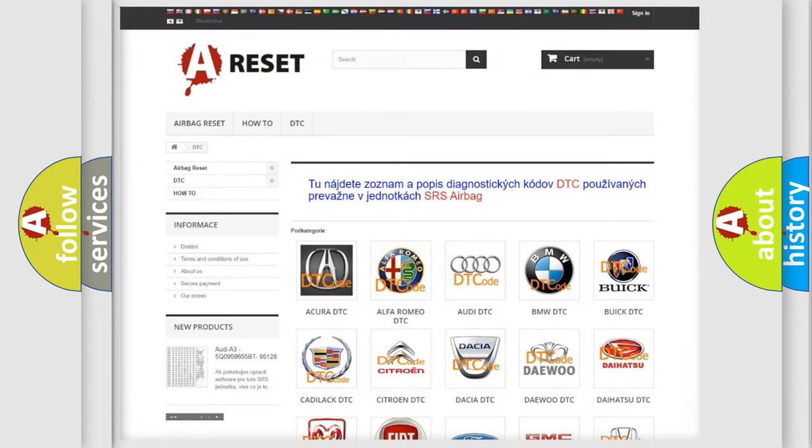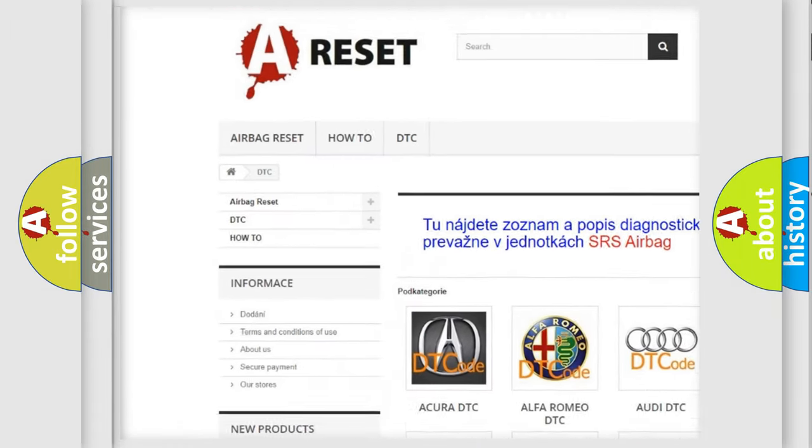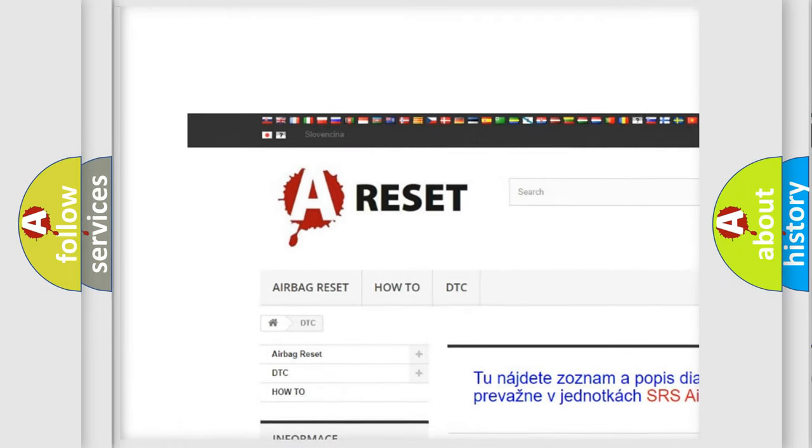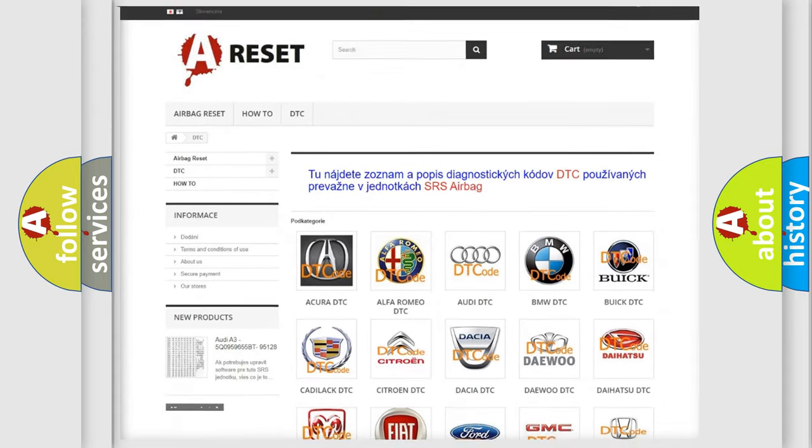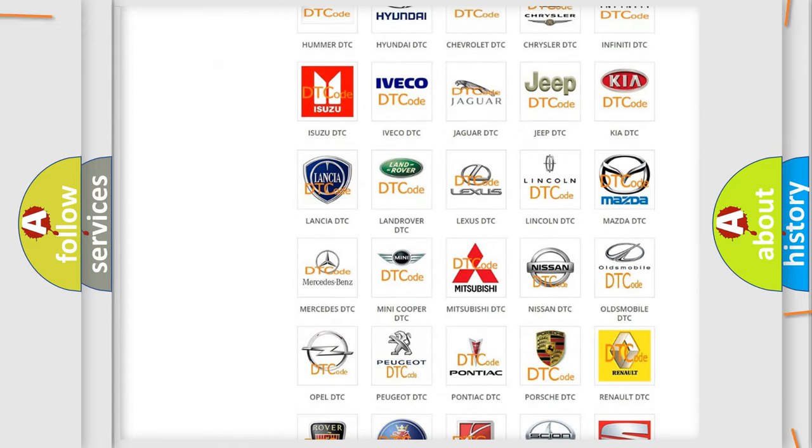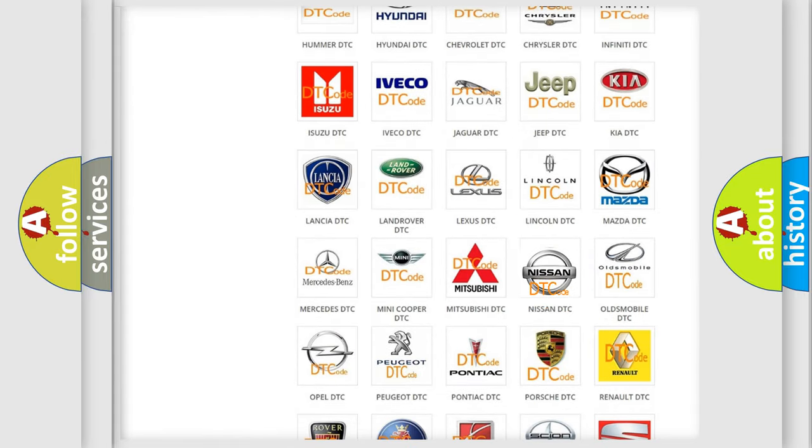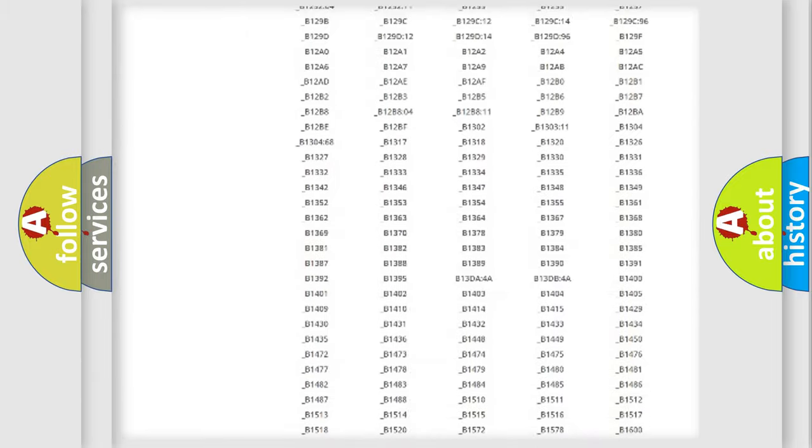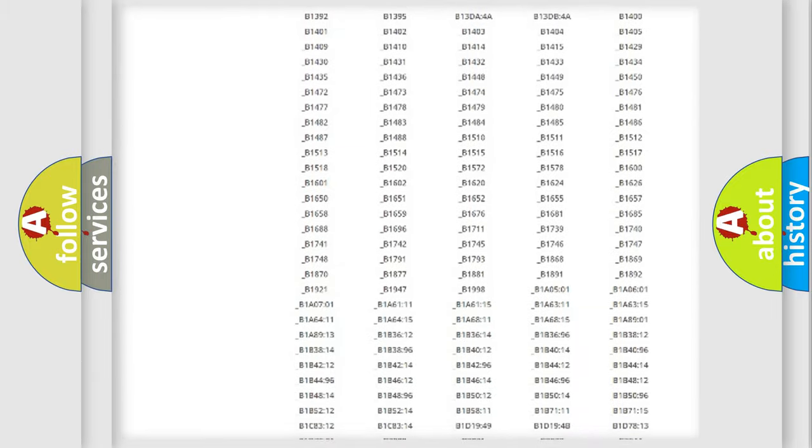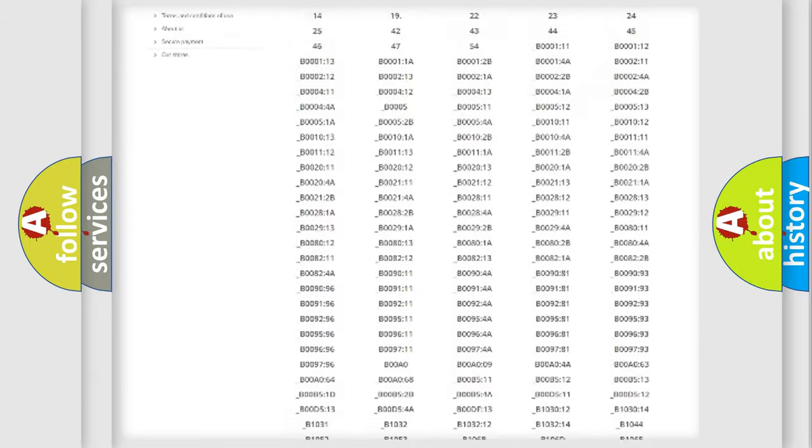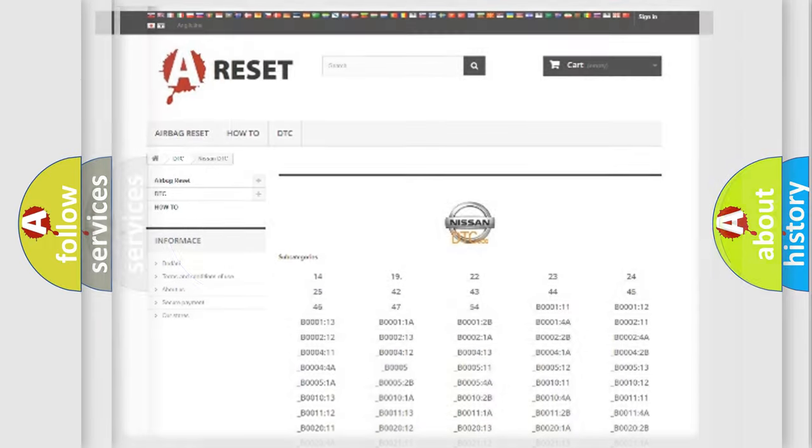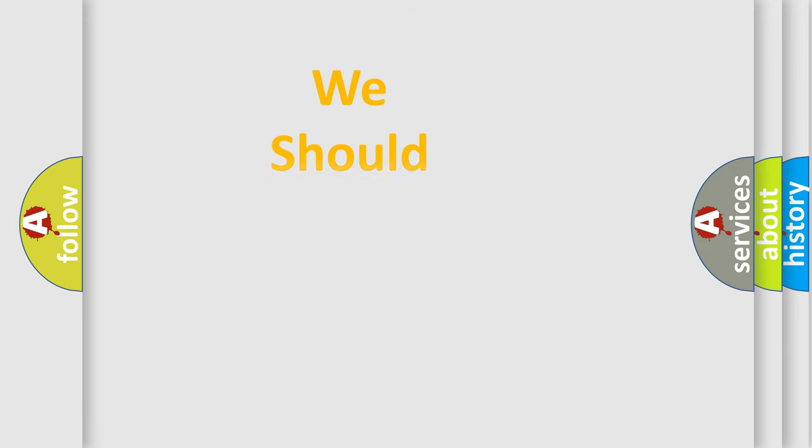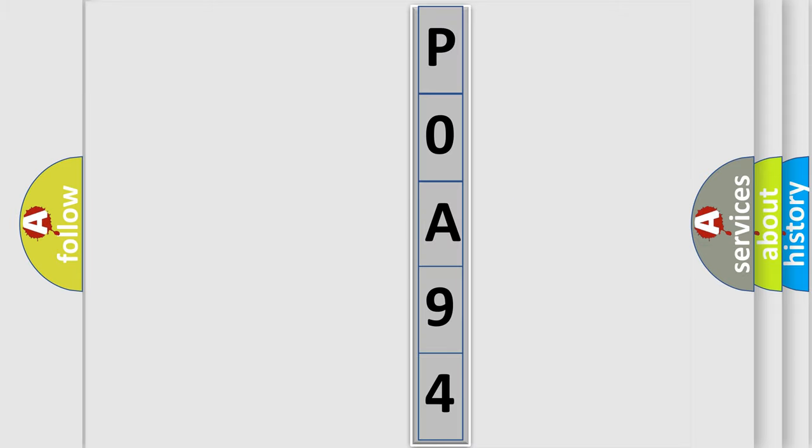Our website airbagreset.sk produces useful videos for you. You do not have to go through the OBD2 protocol to know how to troubleshoot any car breakdown. You will find all the diagnostic codes for Nissan vehicles and many other useful things. The following demonstration will help you look into the world of software for car control units.